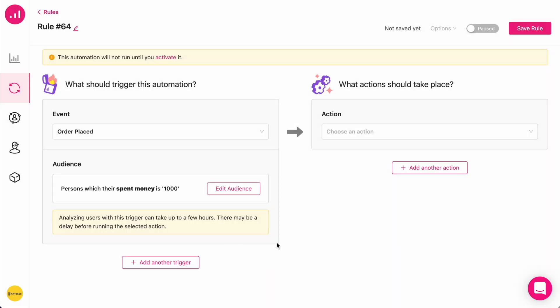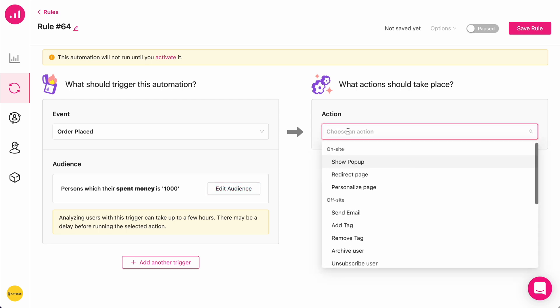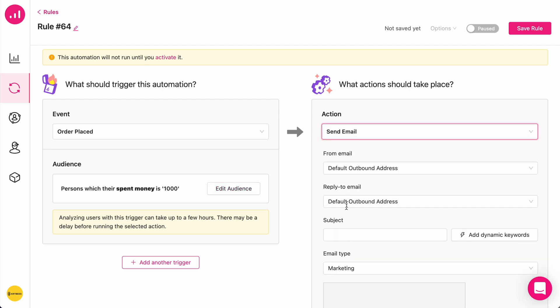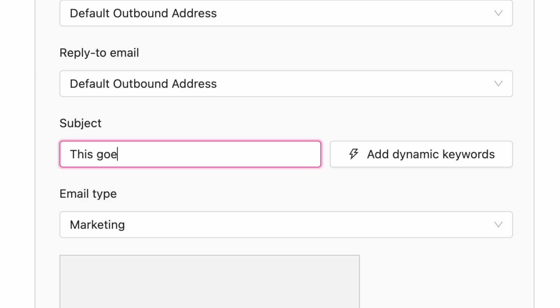So right now my target is everyone who places an order, and also they have purchased a total of $1,000 in the past. And I want them to receive an email from me. This goes best with...